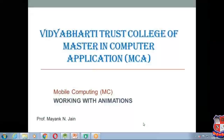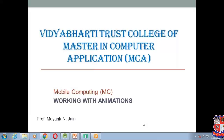This conference will now be recorded. I am Professor Mayang Jain. Today I am going to explain how we can create animation in our Android application using Android Studio. So working with animation is our today's topic.